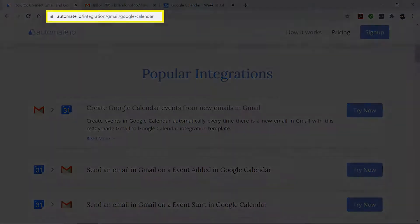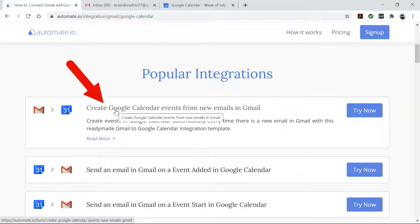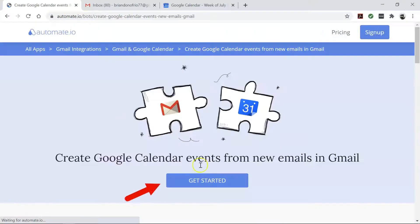To begin, visit this page, click on this use case box, and then click the Get Started button.